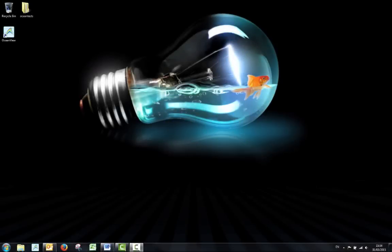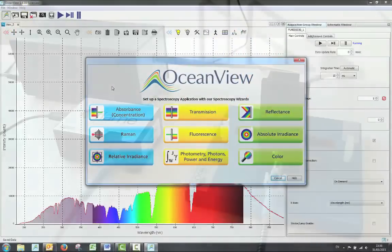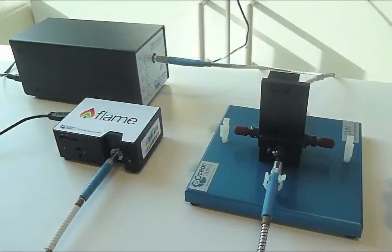This video is going to demonstrate how to set up and take absorbance measurements, showing you the simple way to use OceanView software and an example setup of OceanOptics equipment.